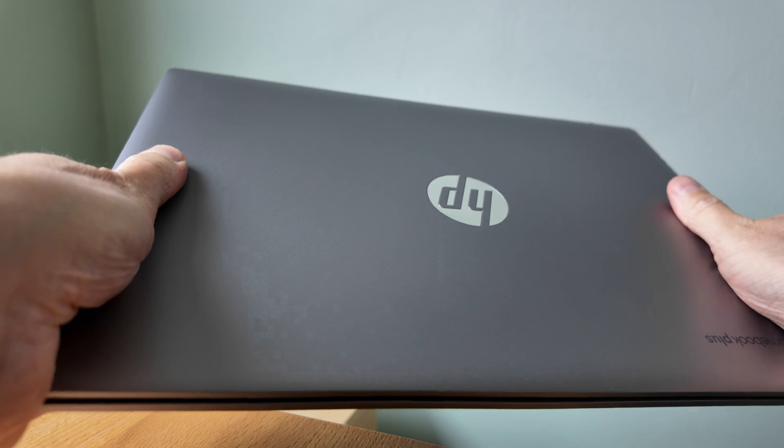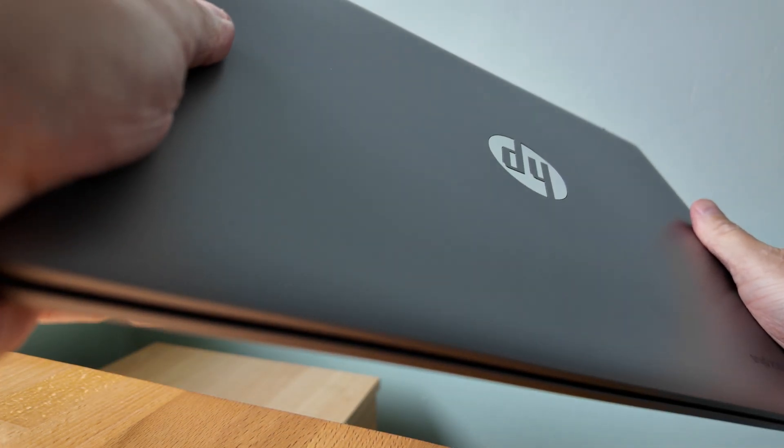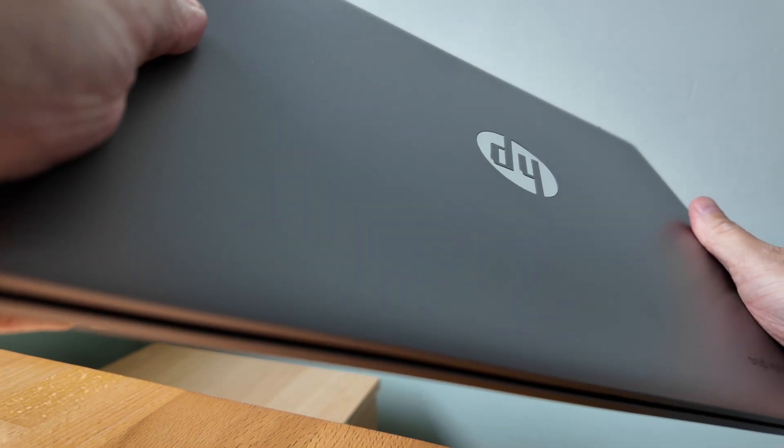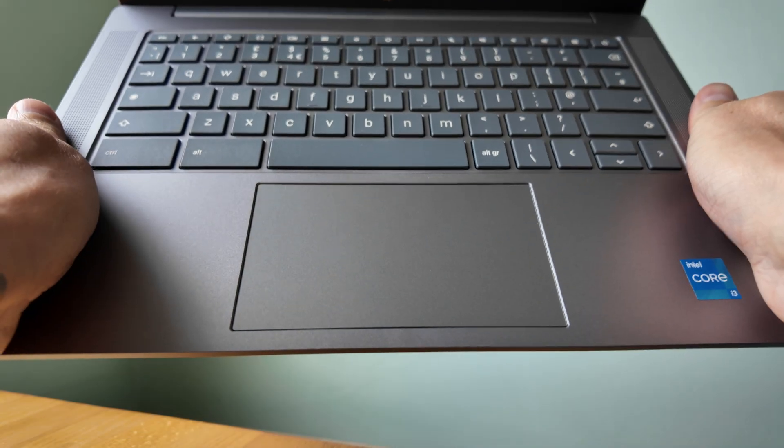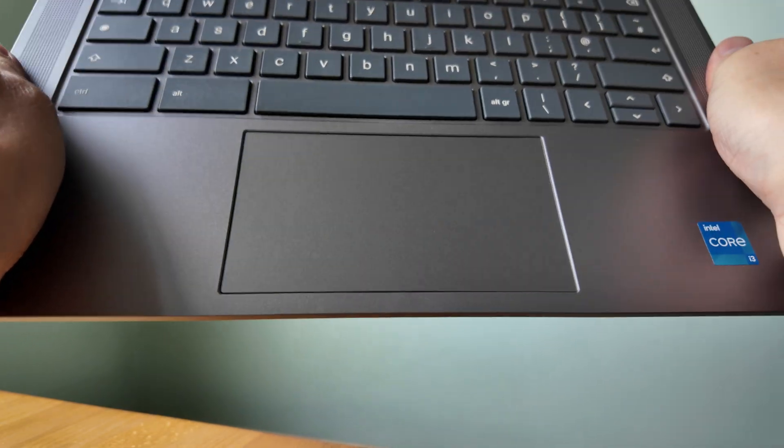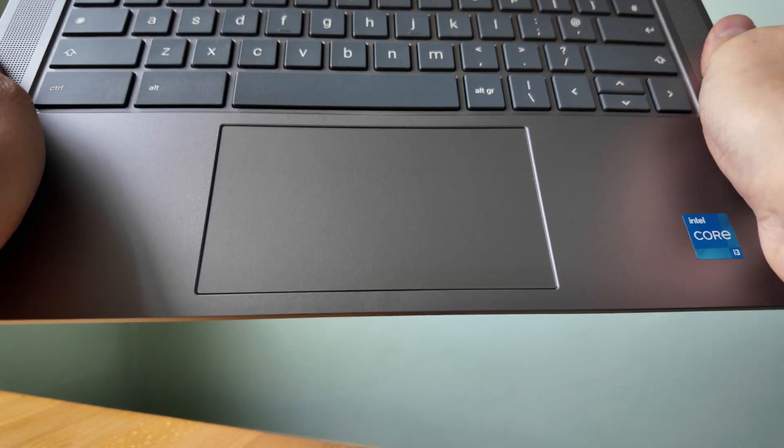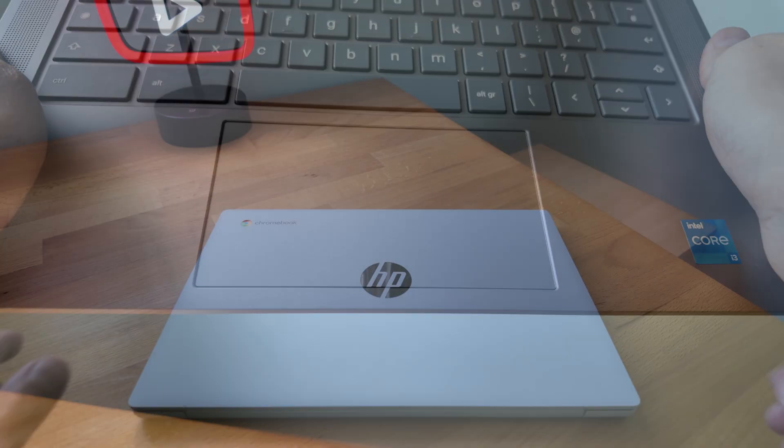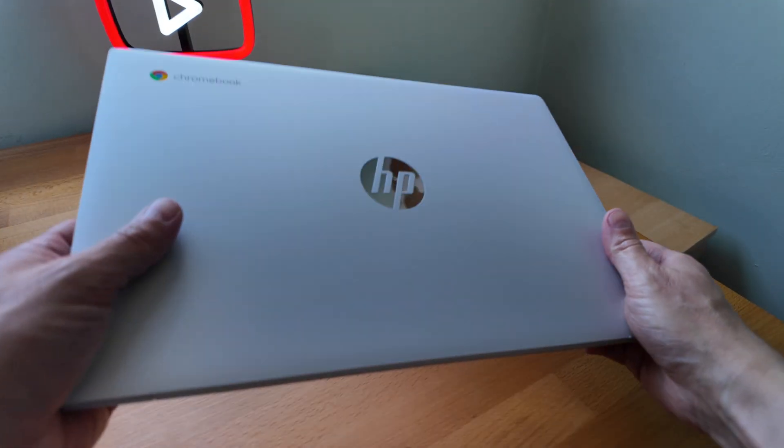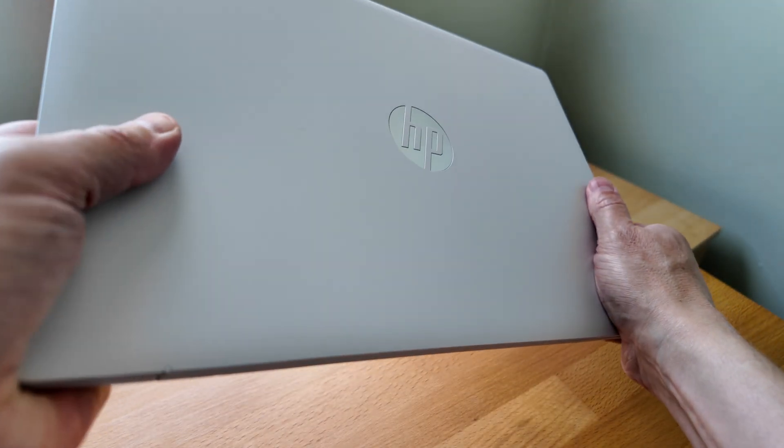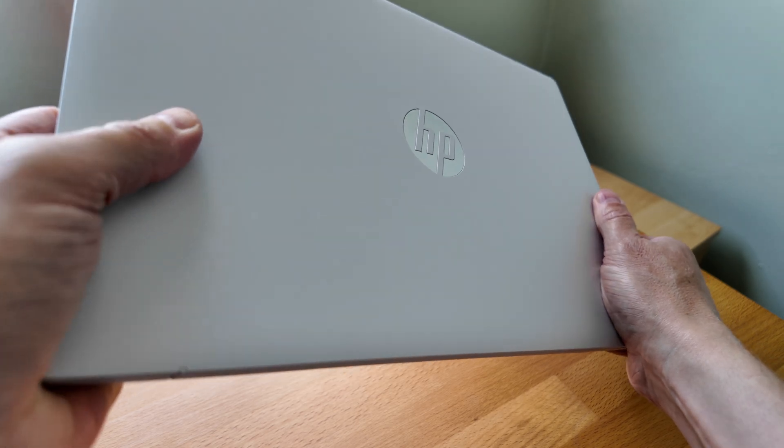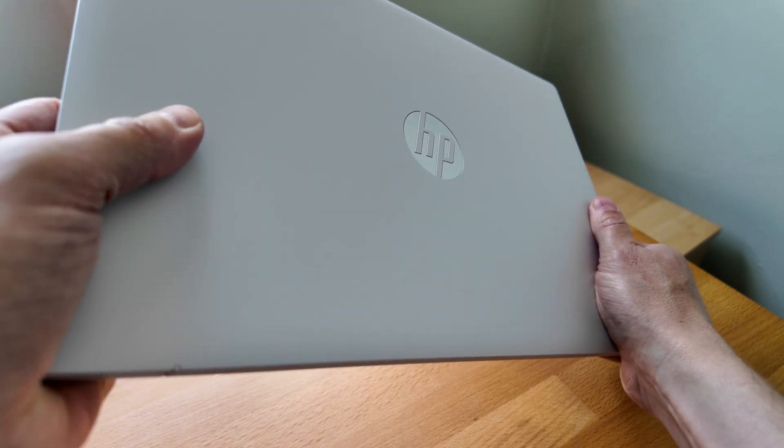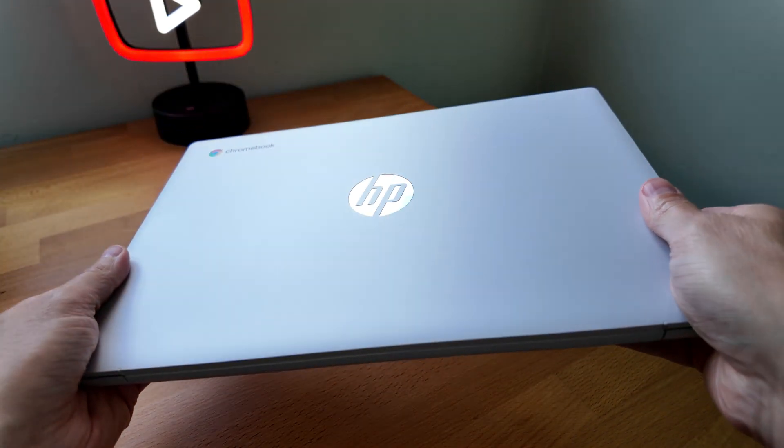First off on the build quality, since my unboxing I've found you can in fact click the trackpad with the lid shut and when it's open as well. Unfortunately more similar to the 14A model with the Intel N100 or N200 processor than I'd first hoped. Not a great sign but it's also not a way you'd necessarily handle this day to day.